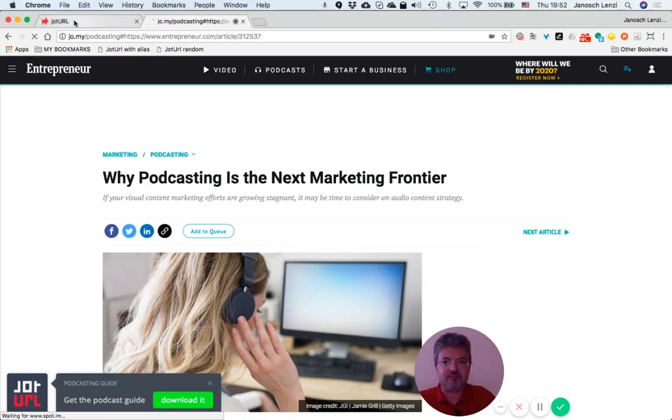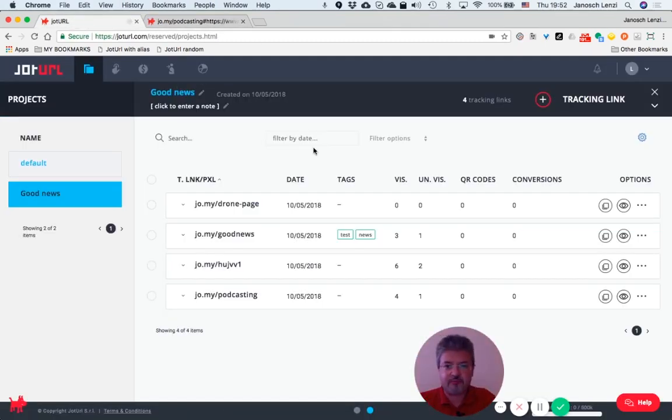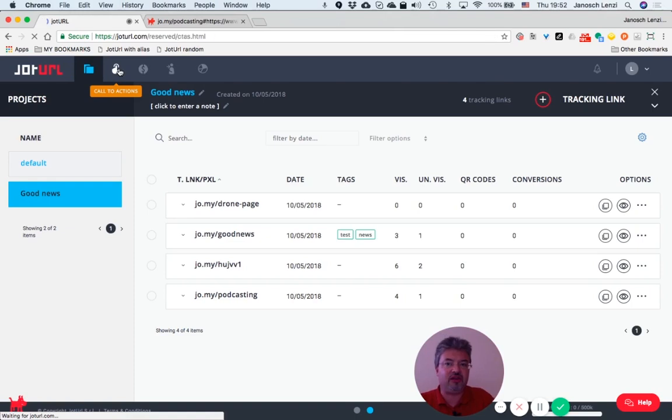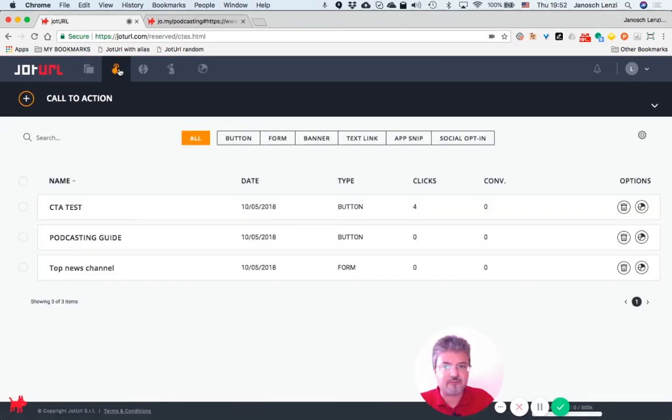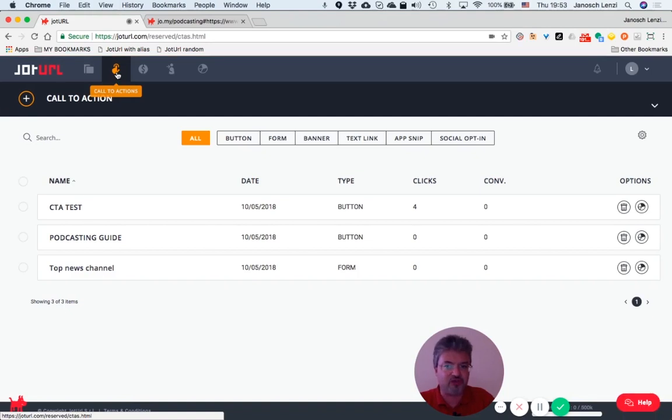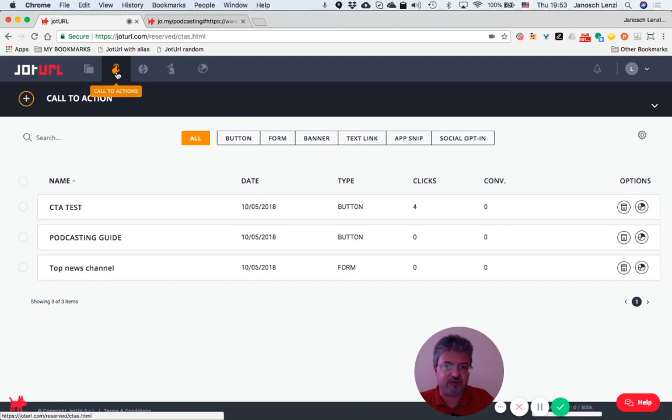Great. Let's go back to our dashboard. And just one final note: you will find all the call-to-action templates you create within the call-to-action section in Jot URL dashboard. This is because Jot URL saves all the templates you create for future use and reference.